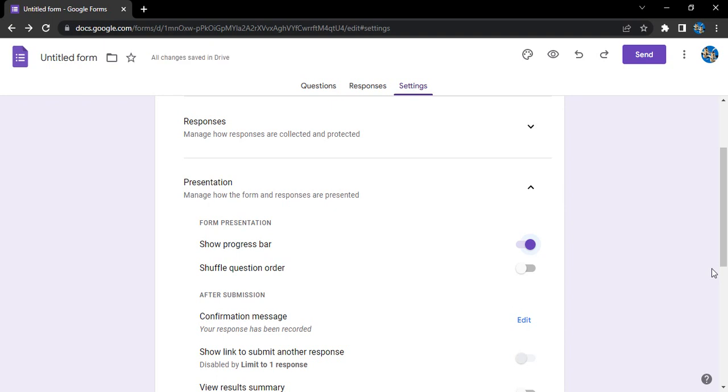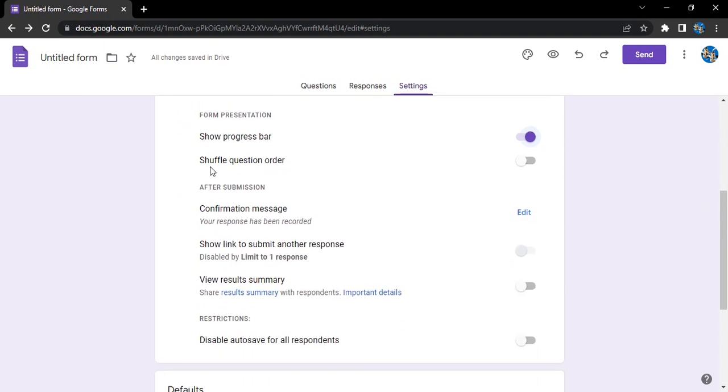Next is shuffle question order. This kind of setting comes in handy when you are designing a Google Form for an online exam or a quiz. This ensures that the question for every respondent is changed. They are visiting the form through the same link, but the question order would change.